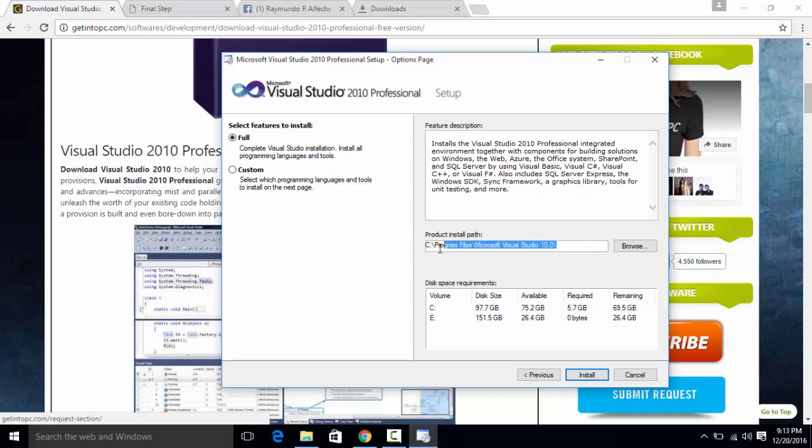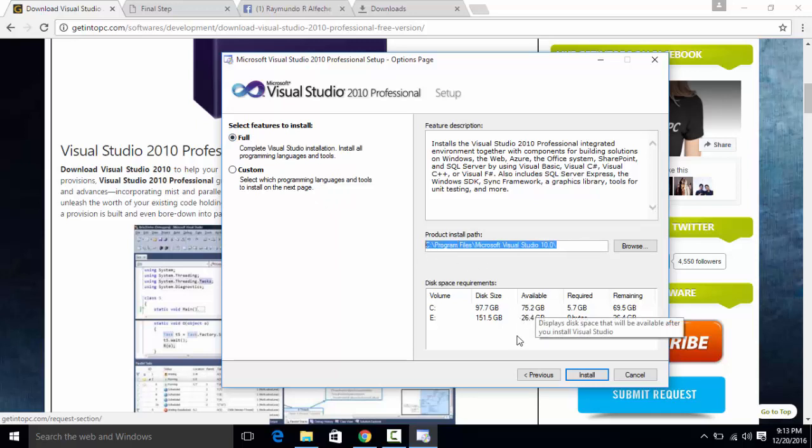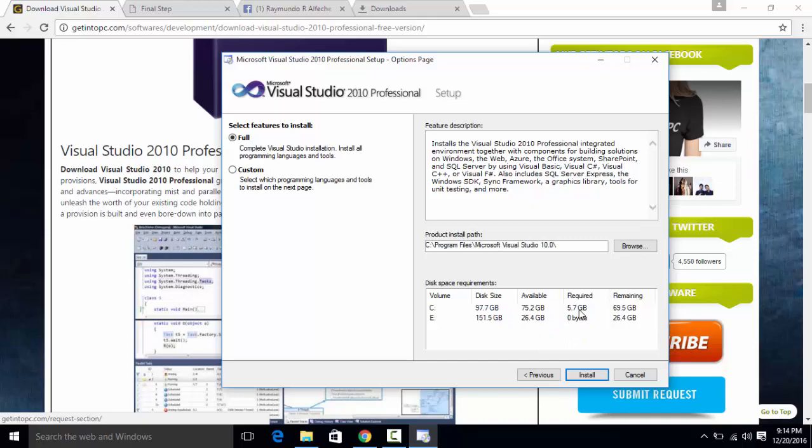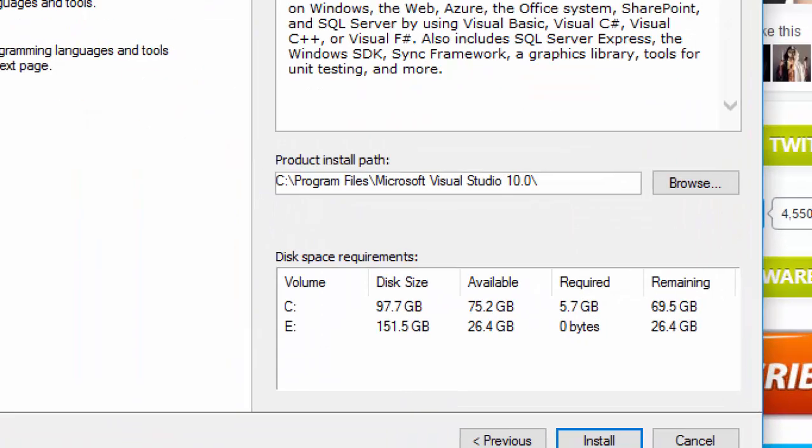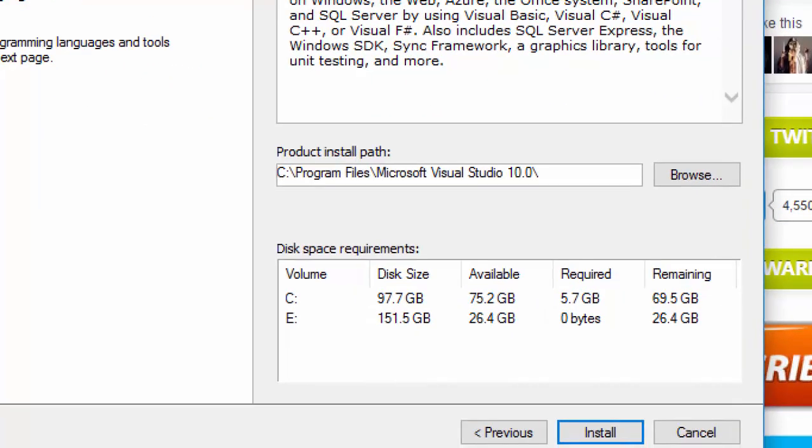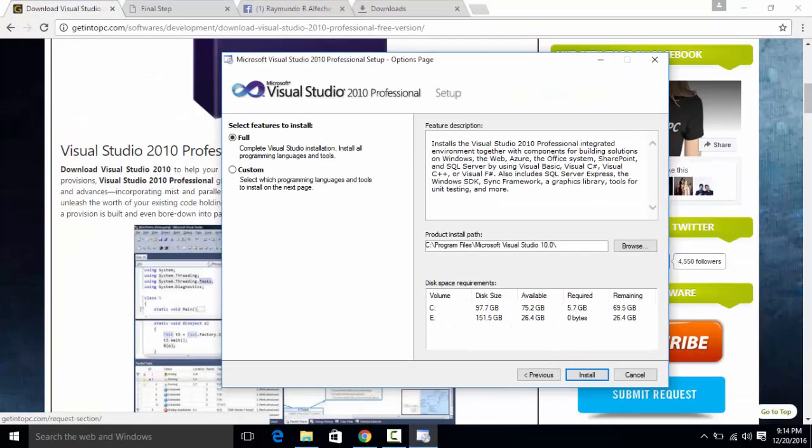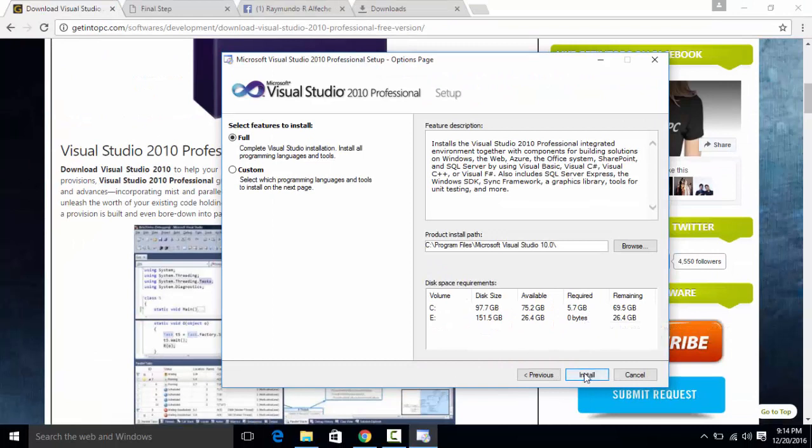And install it in the default path location, so in a default location and it will need 5.7 gigabytes free in your hard drive. Okay, so just install it.